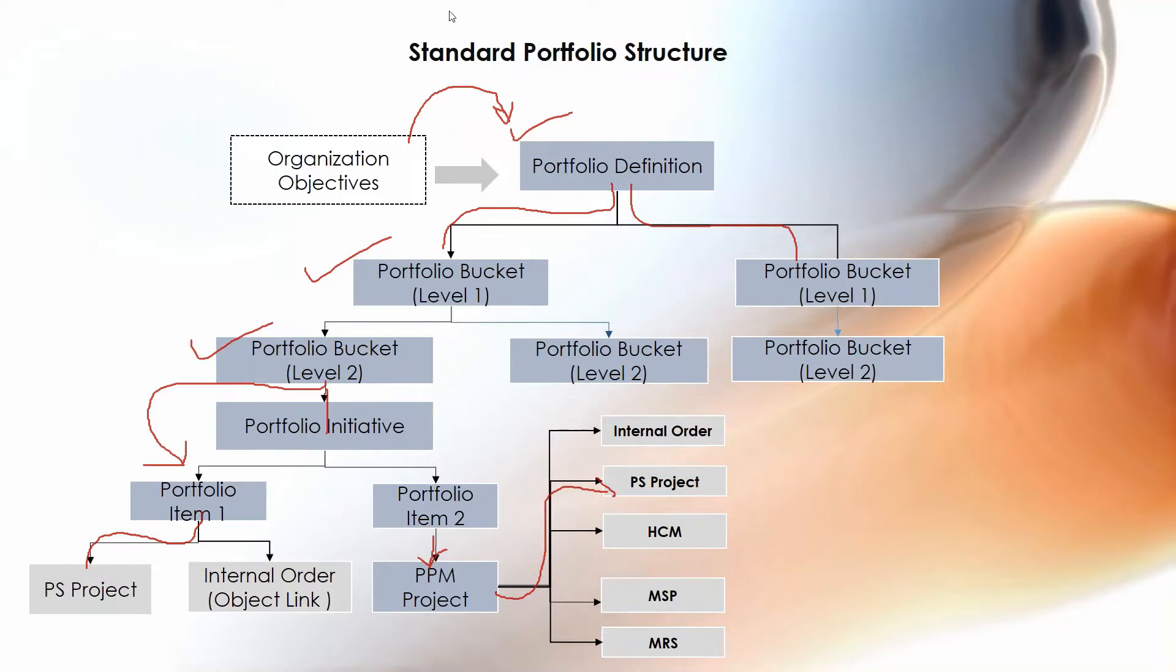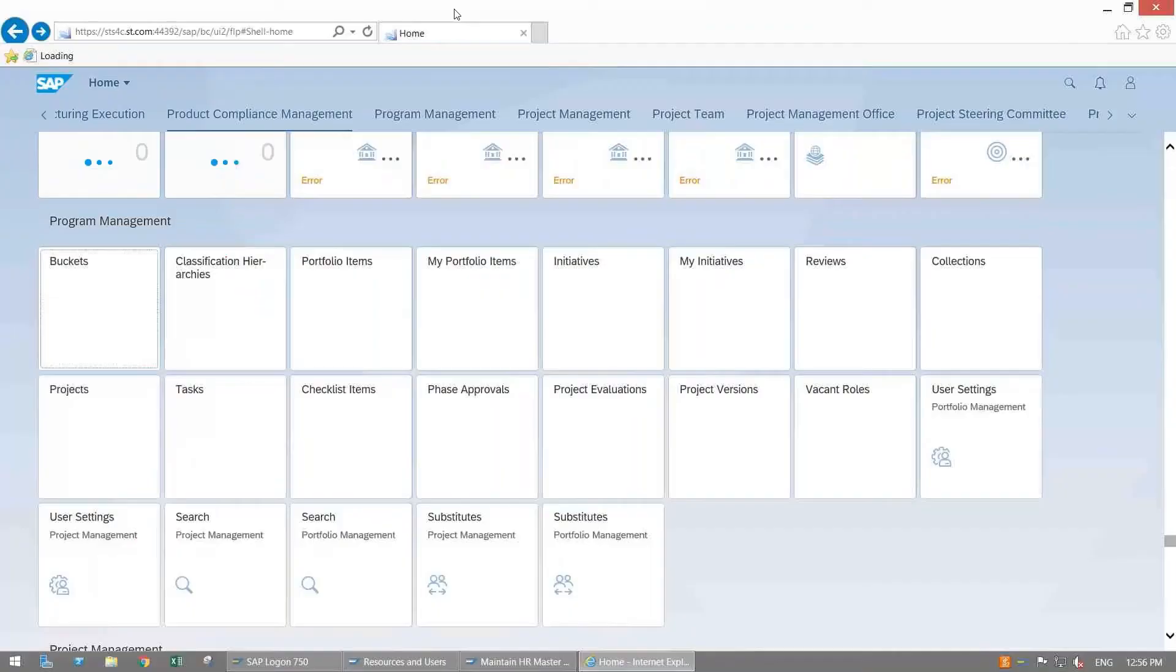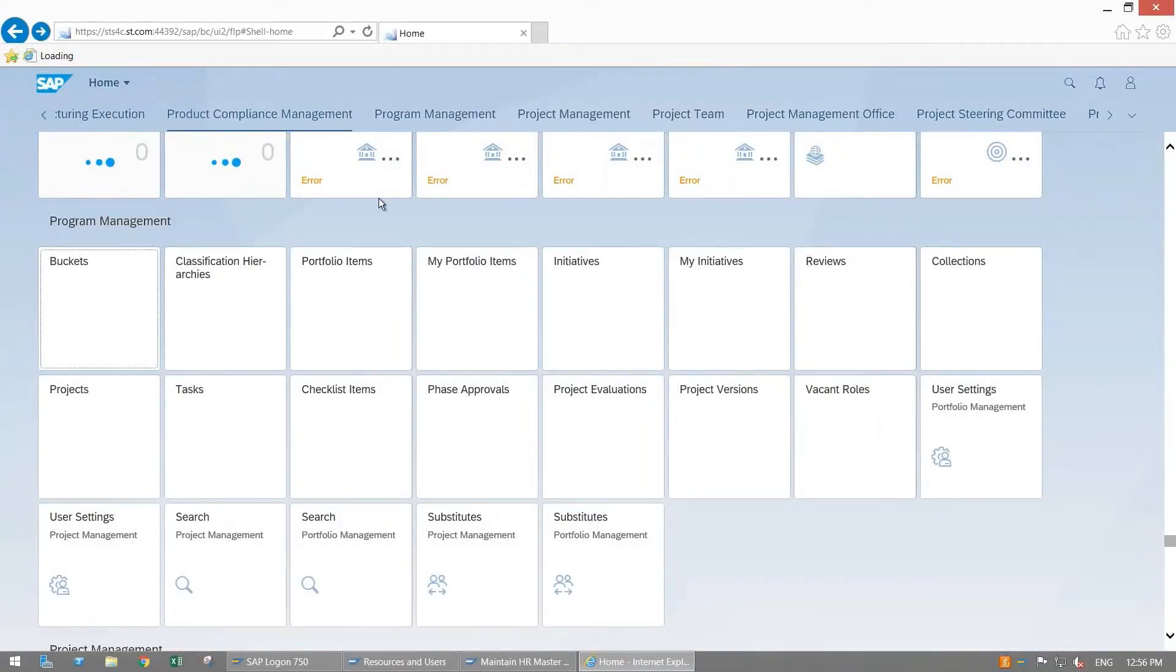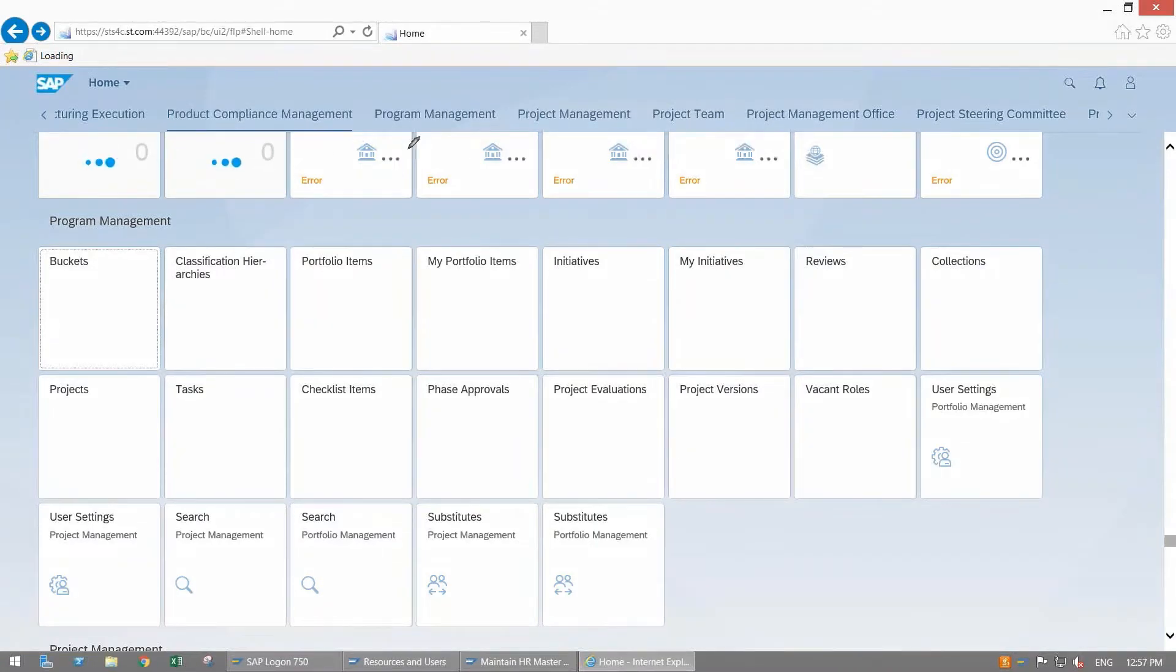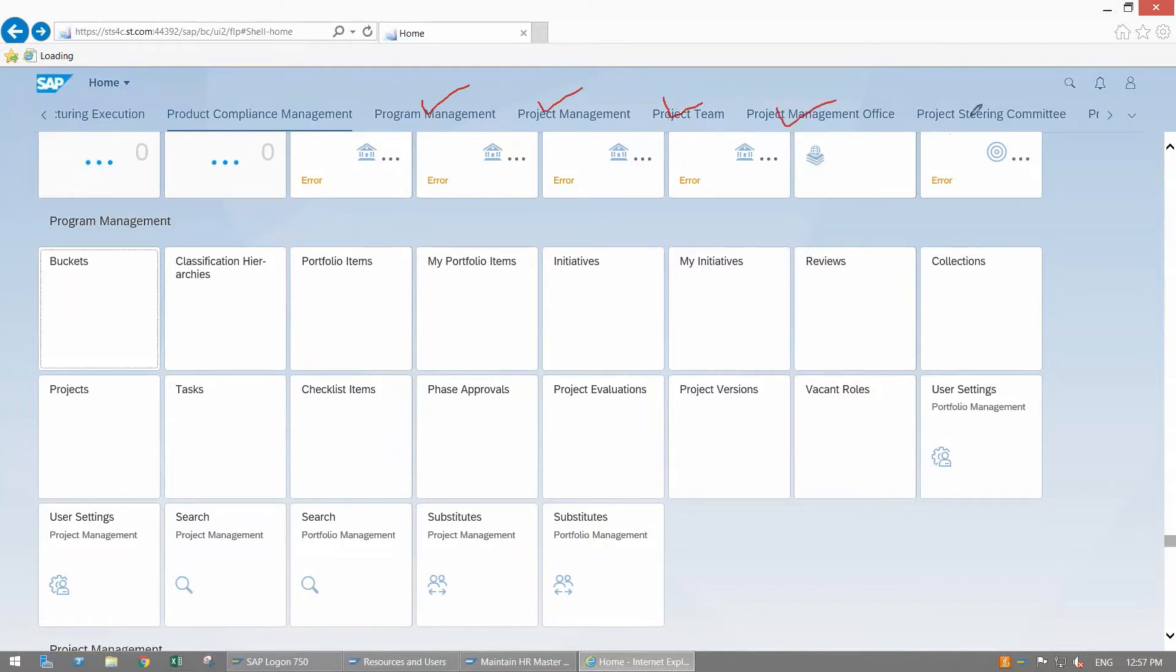Let us see how we can create a portfolio item through Fiori. I'm opening my system. Here in SAP PPM we are having available Fiori apps. You will see all these apps in program management. We are having program management, project management, project team, project management office, project steering committee. These are the standard available groups and within this group you will have specific apps which you can execute as per your provided authorization.